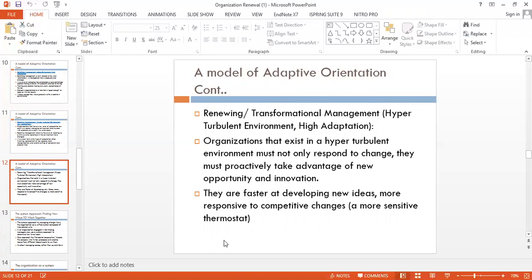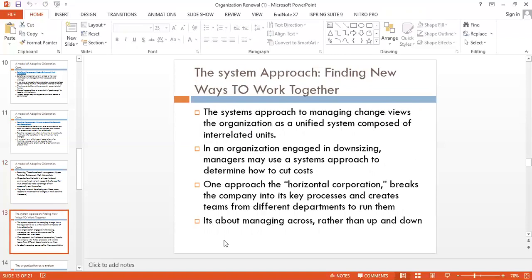Transformational management is associated with a hyper-turbulent environment and high adaptation. The IT sector is more adaptive in nature and can be related to transformational management. Then the systems approach: finding new ways to work together.